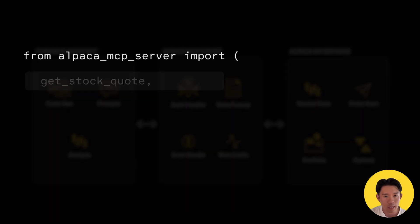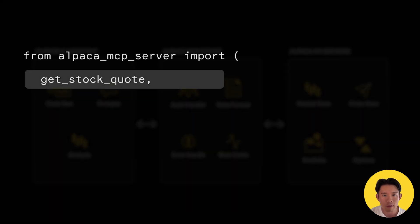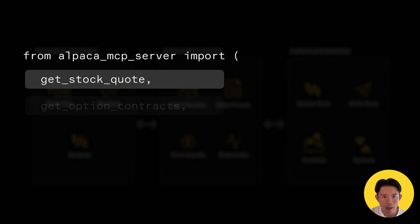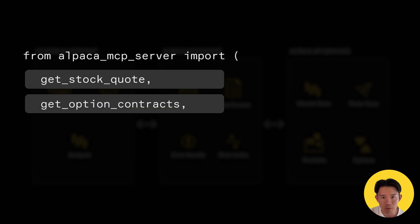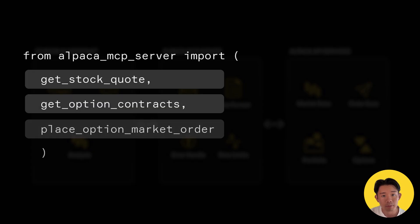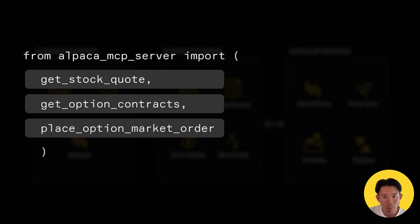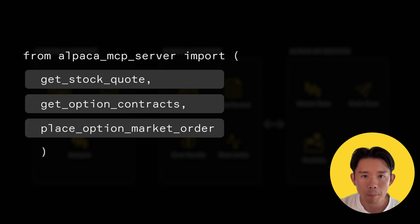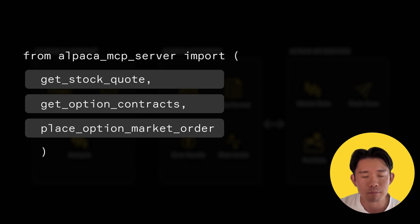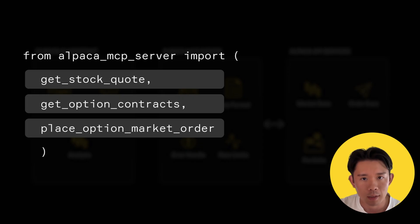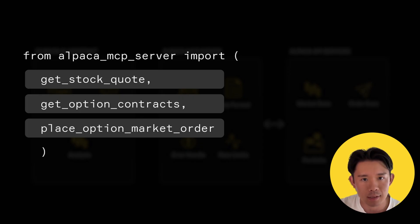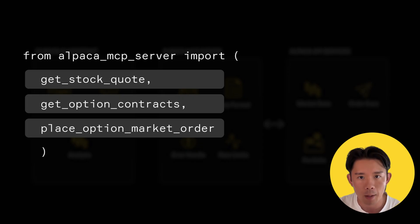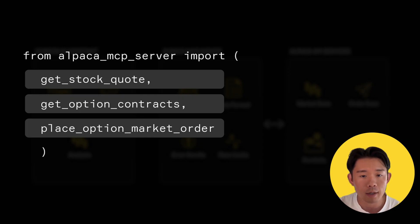One, get stock quote function. Two, get option contract function. And three, place option market order function. By incorporating these functions from Alpaca MCP server, we can build the algorithm that enables us to have instant access to real-time market data, option chain information, and order execution capabilities.